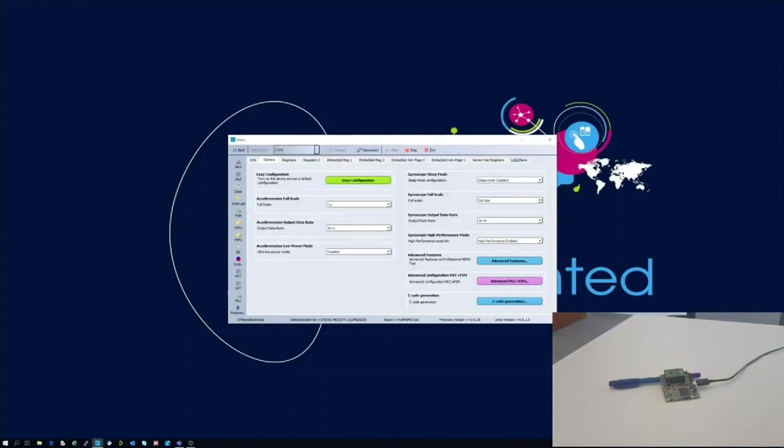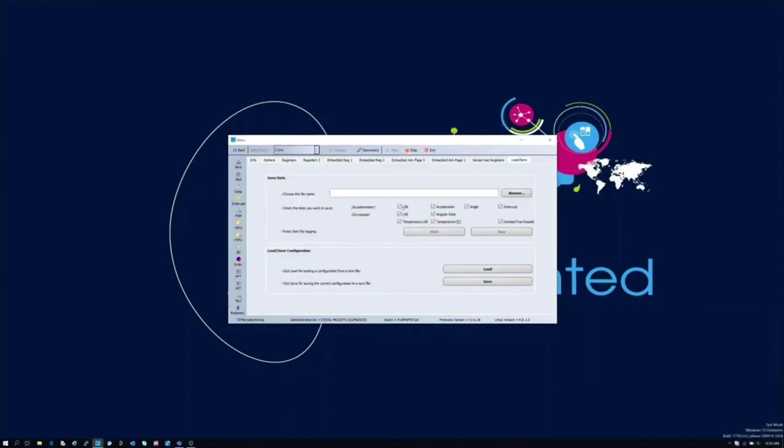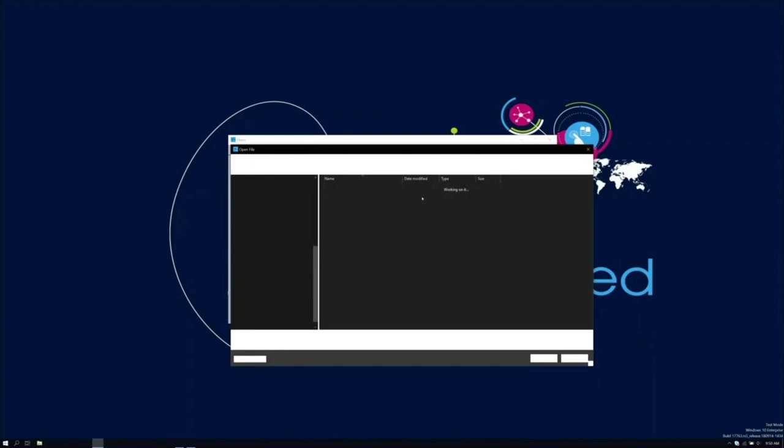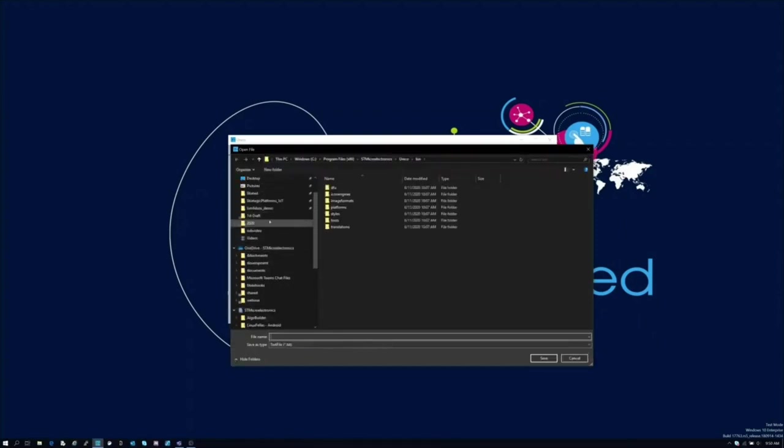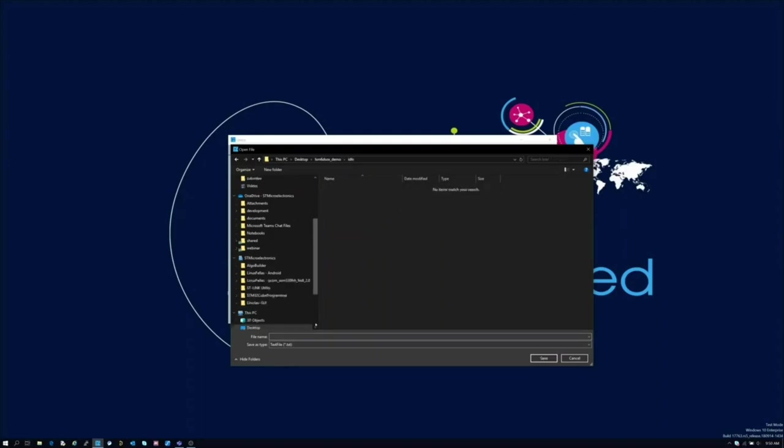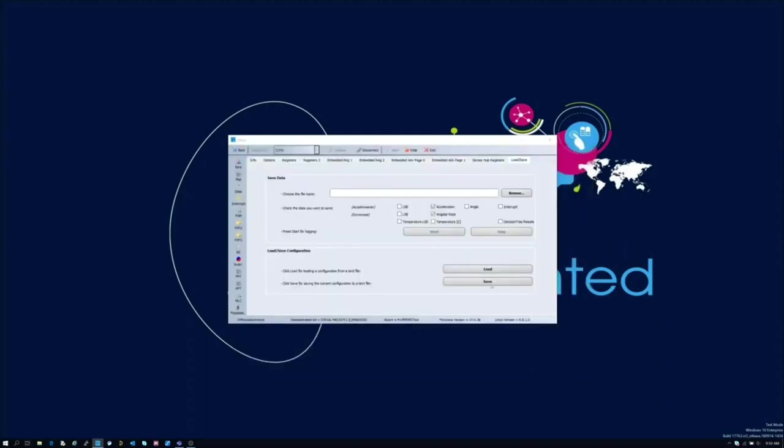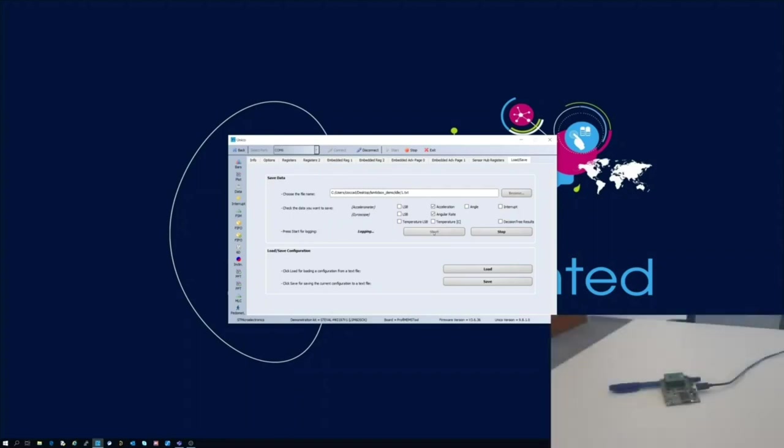The load save tab of Unico GUI has been designed to allow you to collect data with your PROFIMEMS and store logs easily. What we have to do is select acceleration and angular rate and get started with the logs. For each class we are going to collect about 10 seconds of data. Remember that having many logs for each class is important in order to diversify your data set. Be careful that logs should contain only the specific class related data.